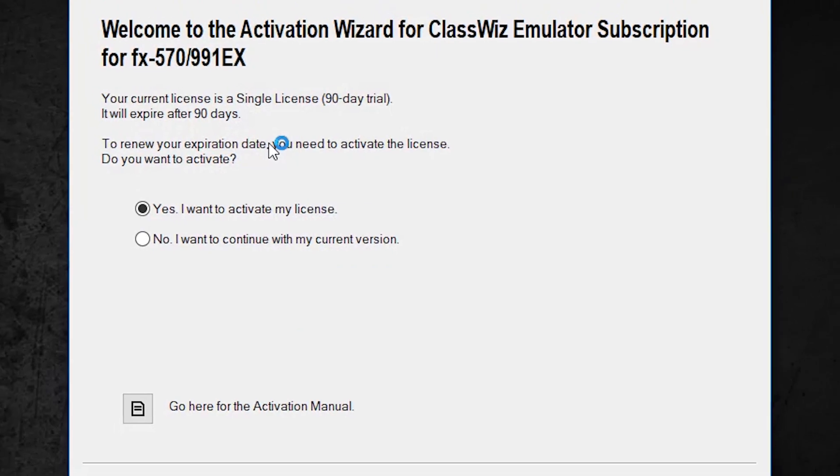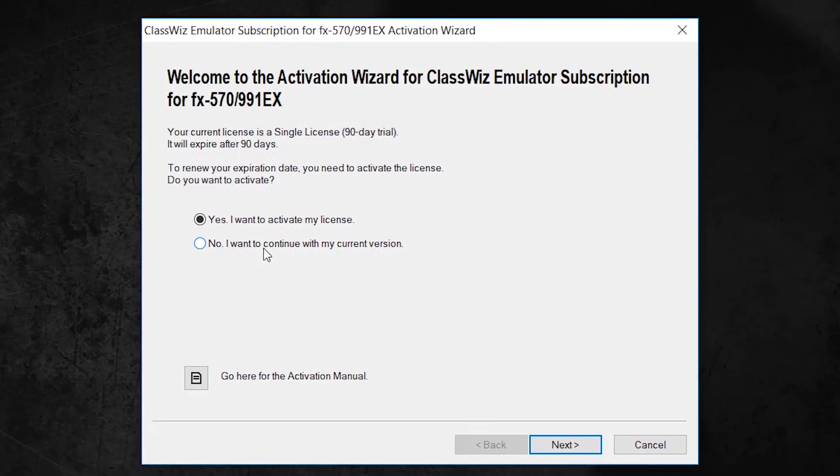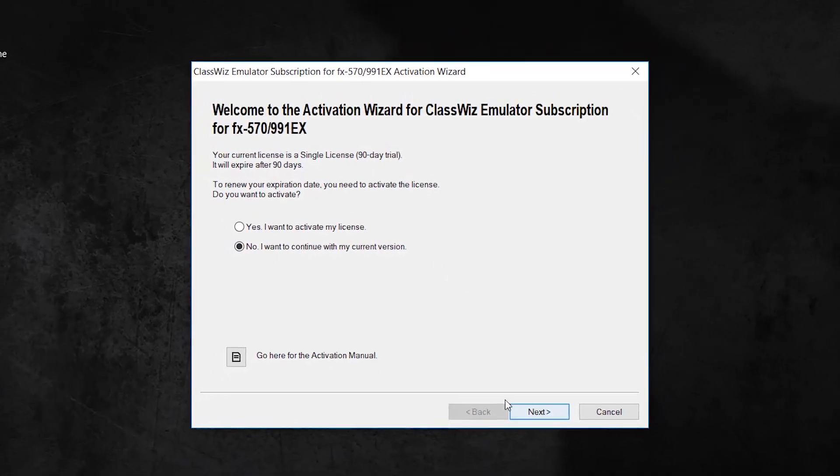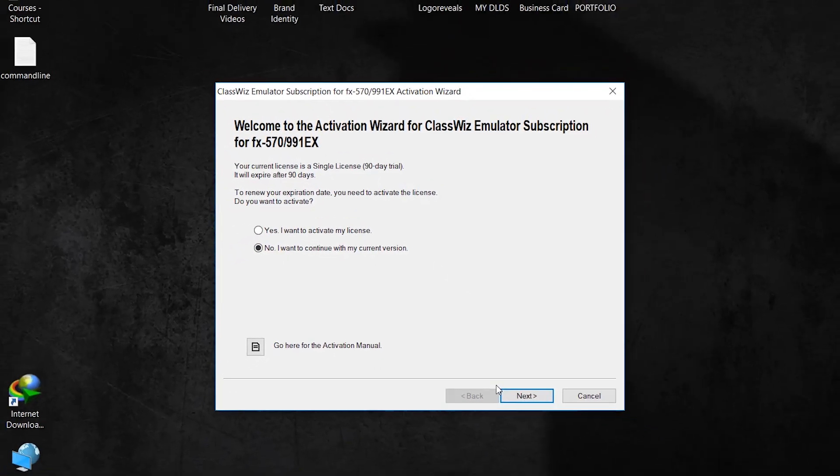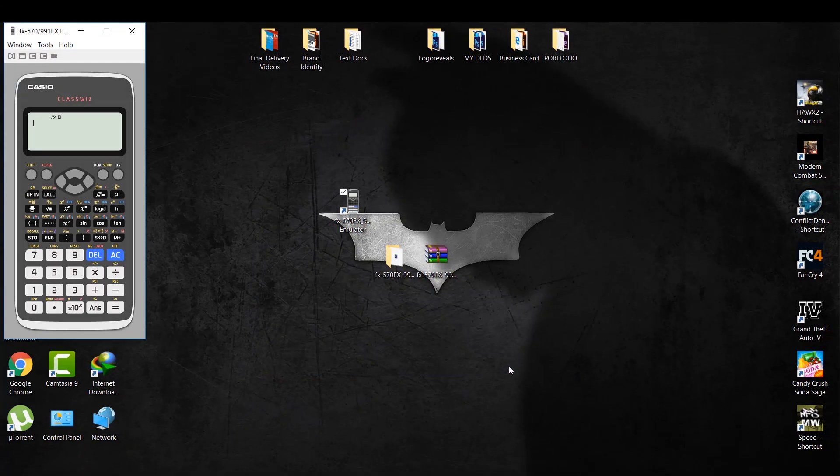Open it. When it is opened for the first time it will ask if you want to activate license or continue. I'll continue with the trial version.